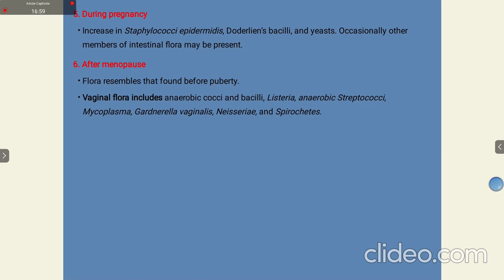Normal microflora in humans keeps on varying, and generally these are of two types: transient and resident.